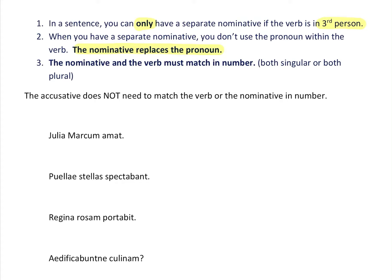Rule three: the nominative and the verb must match in number. We wouldn't say 'The dragon fly over the castle' — that sounds wrong because 'fly' is plural. You would say 'The dragon flies over the castle' or 'The dragons fly over the castle.' In each case you match the number of the verb to the number of the subject. Write these three rules down and memorize them.